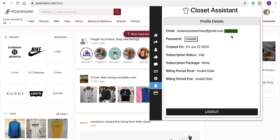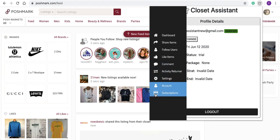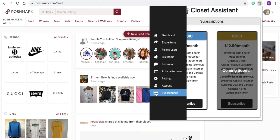Entering this information does not mean that you are now a paying customer — it just means you created a new account via Stripe. The next step into creating a subscription is navigating down to the Subscriptions tab of the Closet Assistant.